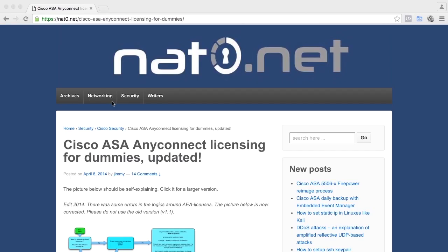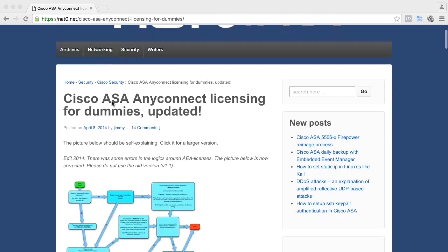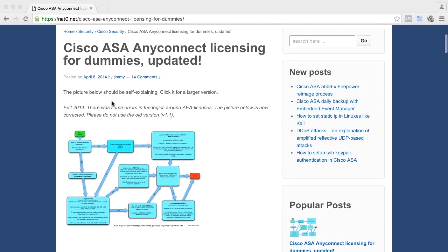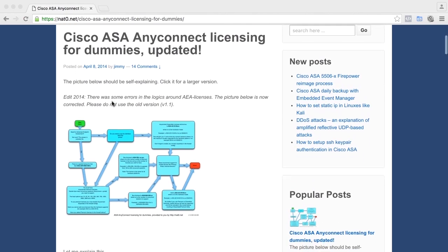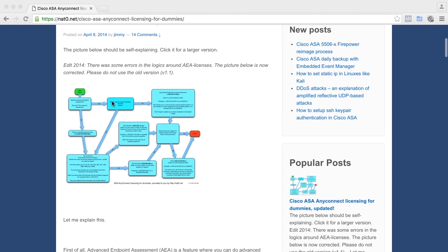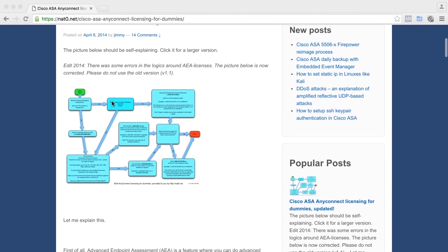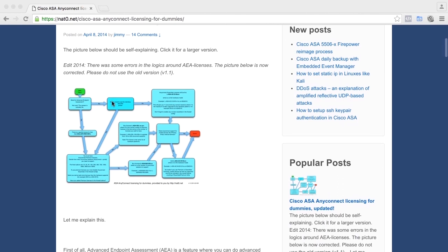I have, on my blog, created a flowchart. It's called Cisco ASA AnyConnect Licenses for Dummies. This is on my blog, netzero.net. If you Google for AnyConnect Licenses, you will probably find this as one of the top hits, because I have thousands of visitors every month to this flowchart. Again, this is for the 3.x license model. I will add information about 4.x later on.